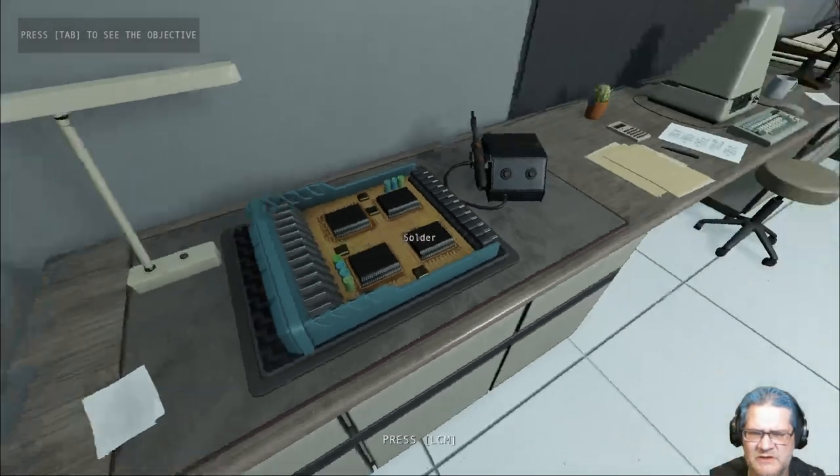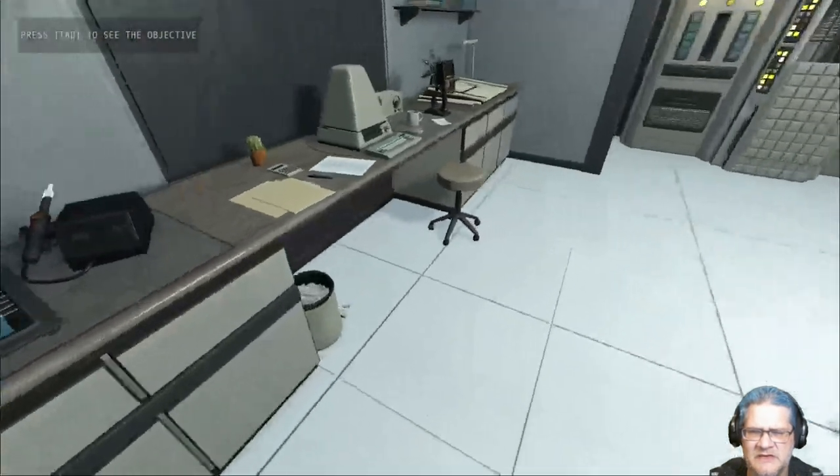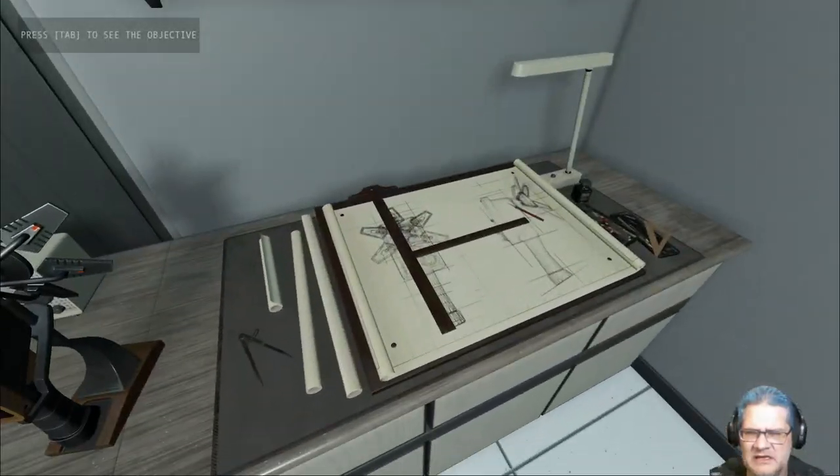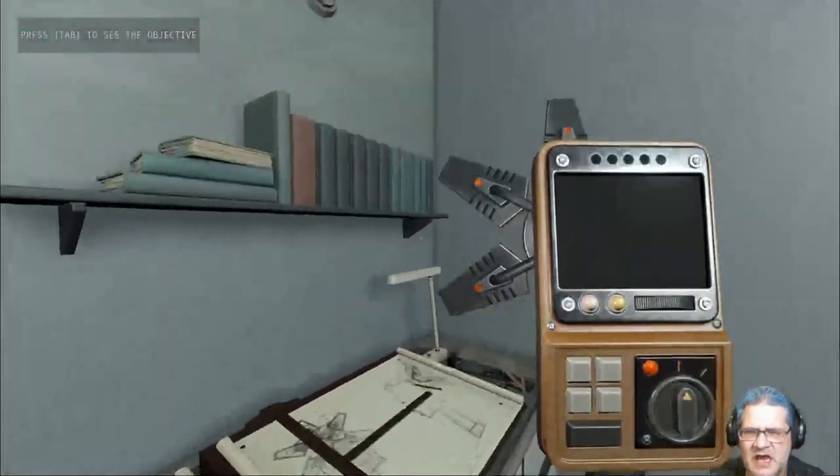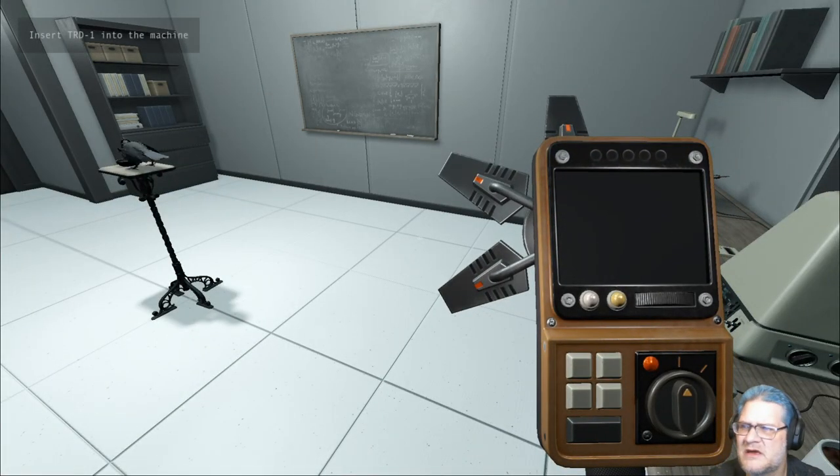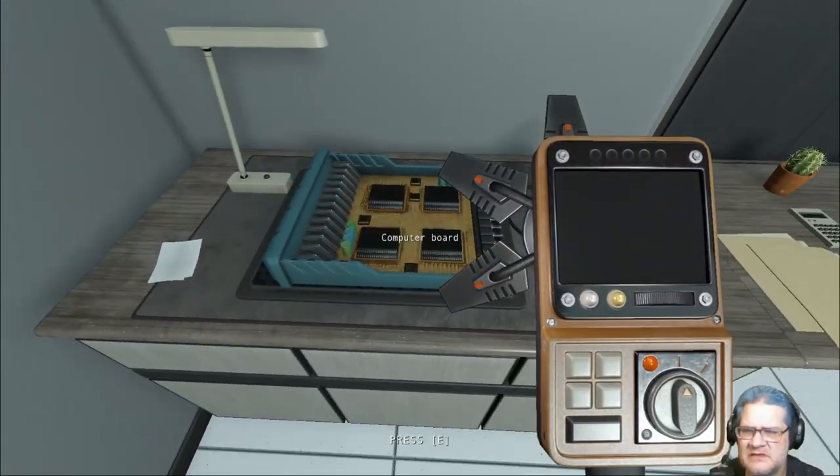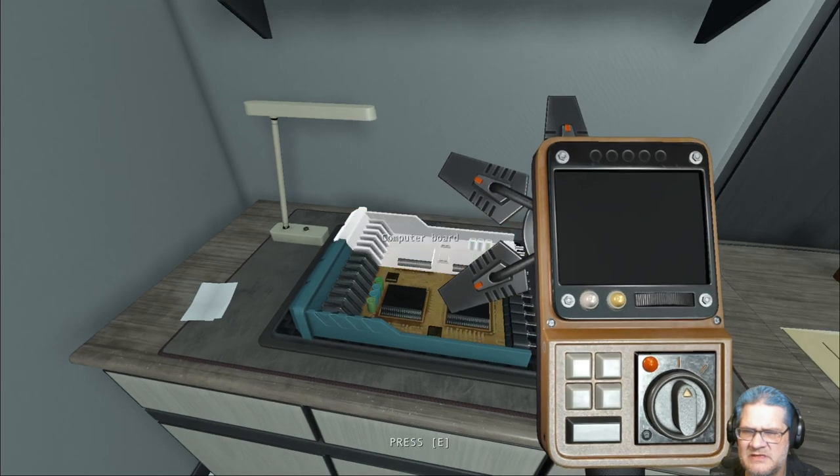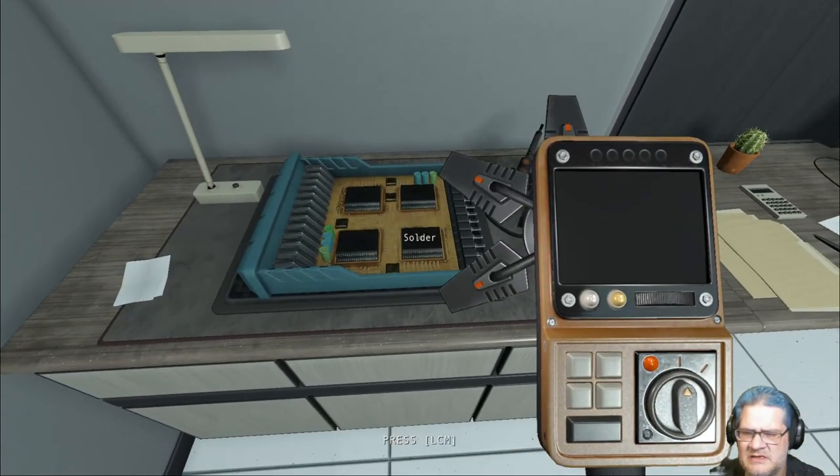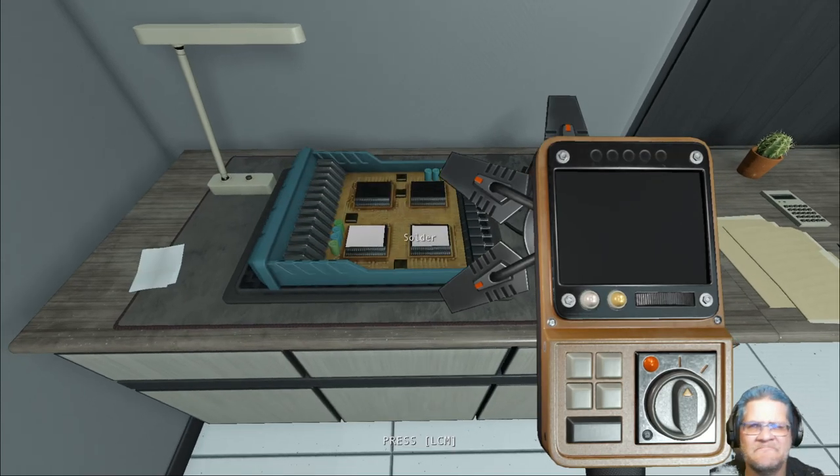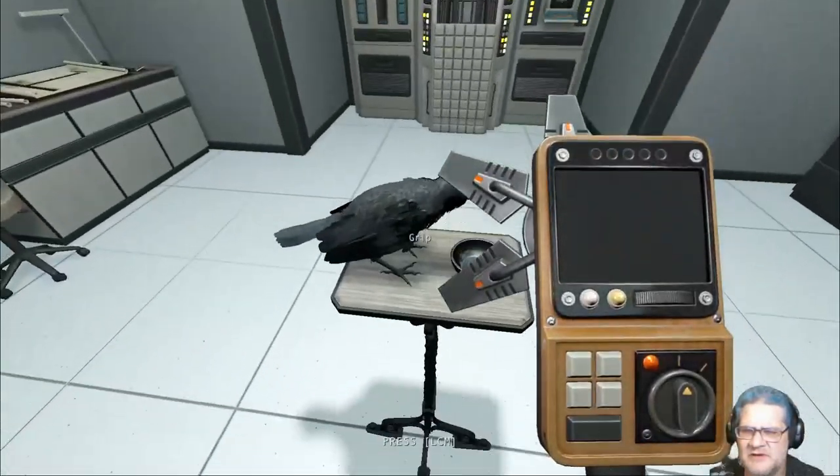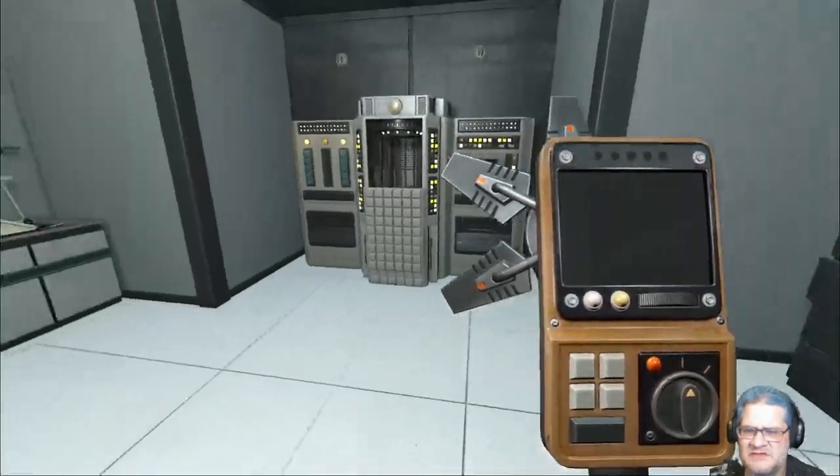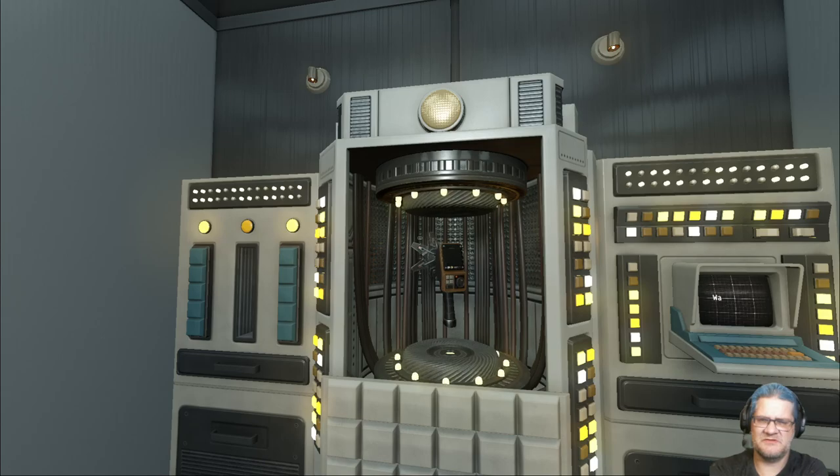Wait, solder. Oh, that's my device, that's TRD1. Insert TRD1 into the machine. Into which? Into this? No. Press LCM. What? What is LCM? Bird, is that supposed to be left mouse button? Why is it LCM? Where am I putting this? Oh there we go, I didn't know it was going there.